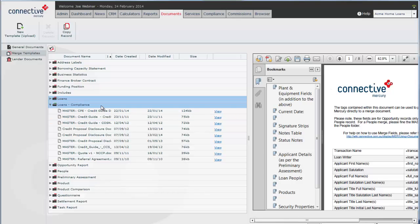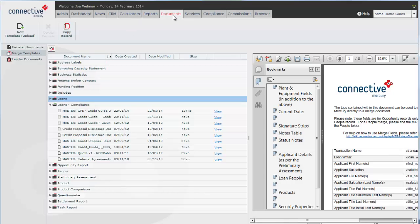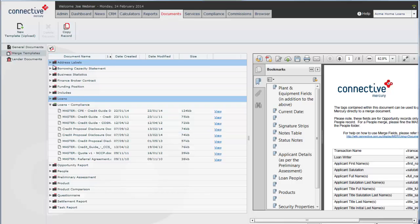Document templates are all found in the documents tab. Any template you create with Mercury by clicking on merge template is found in the documents tab under merge templates in one of these folders.